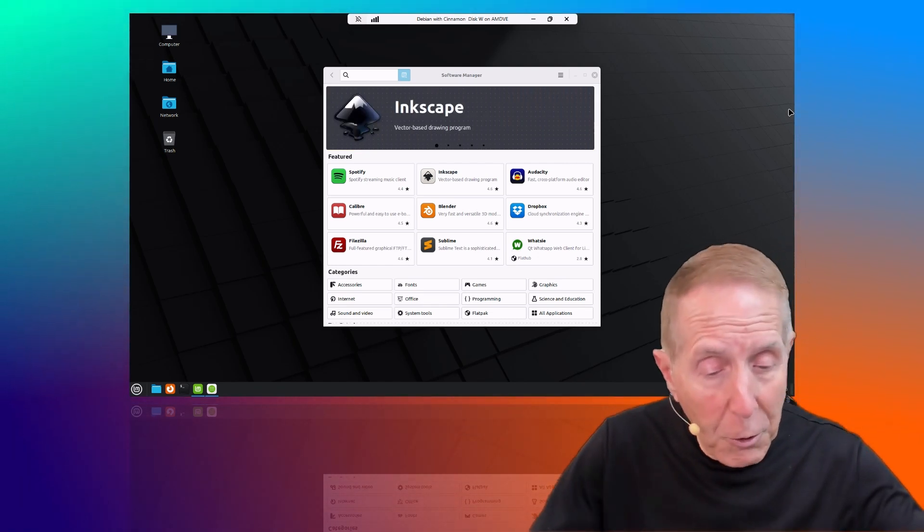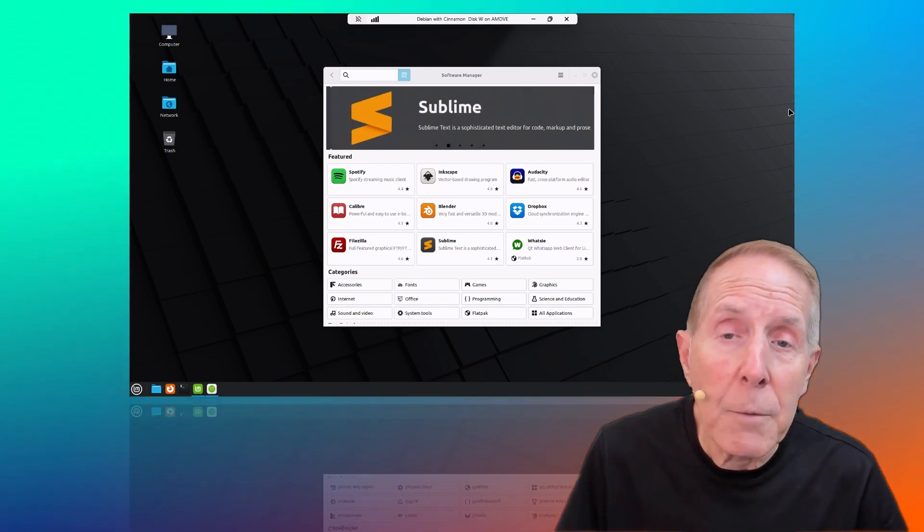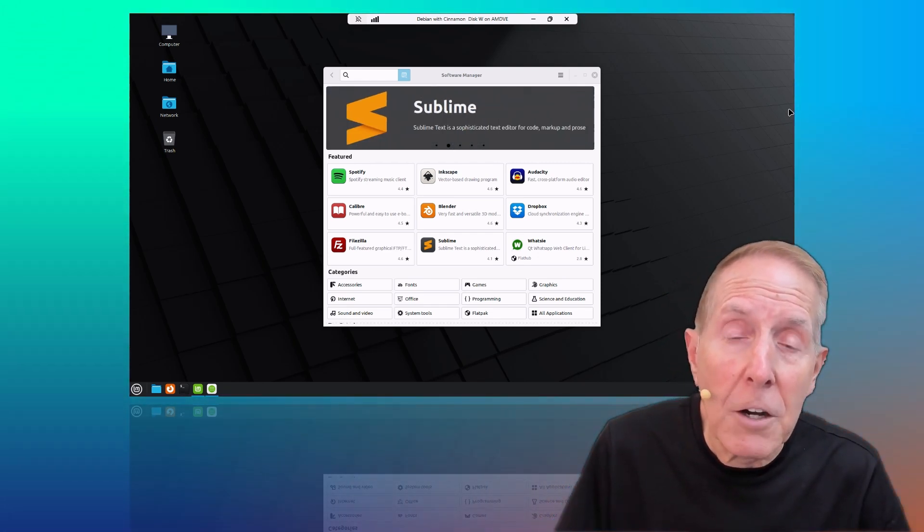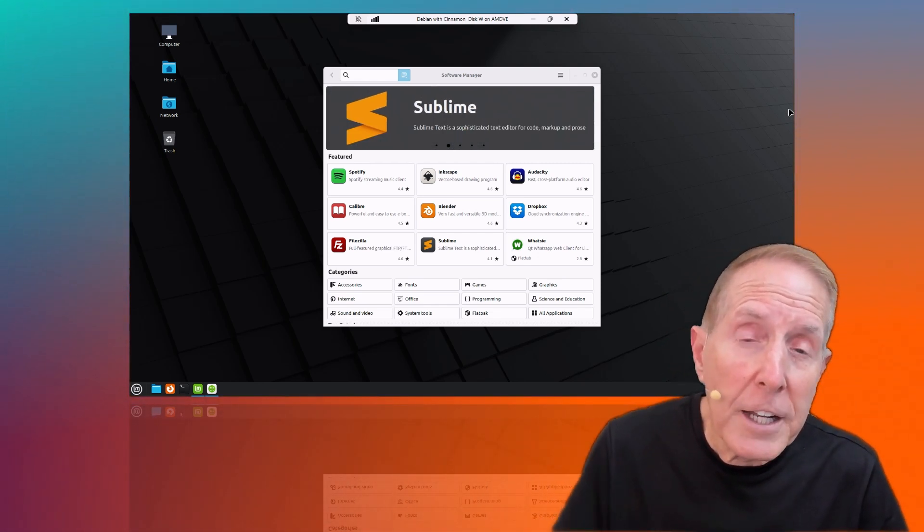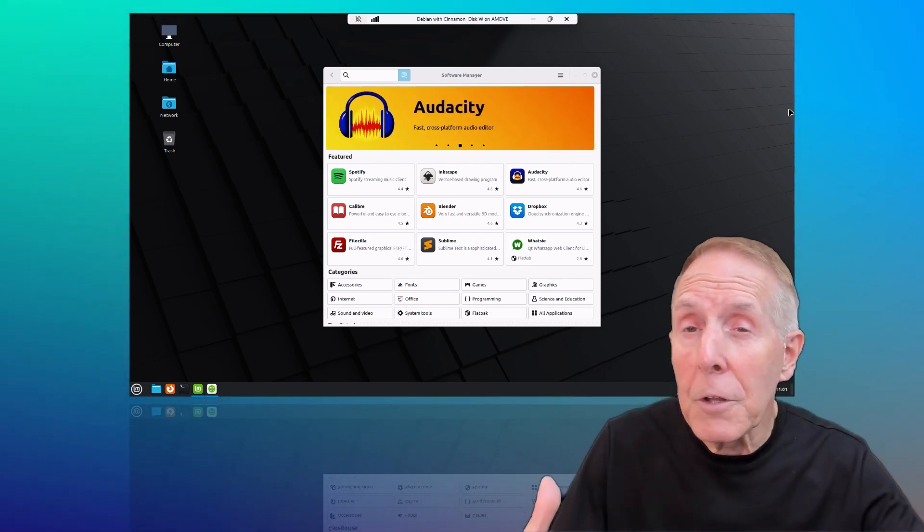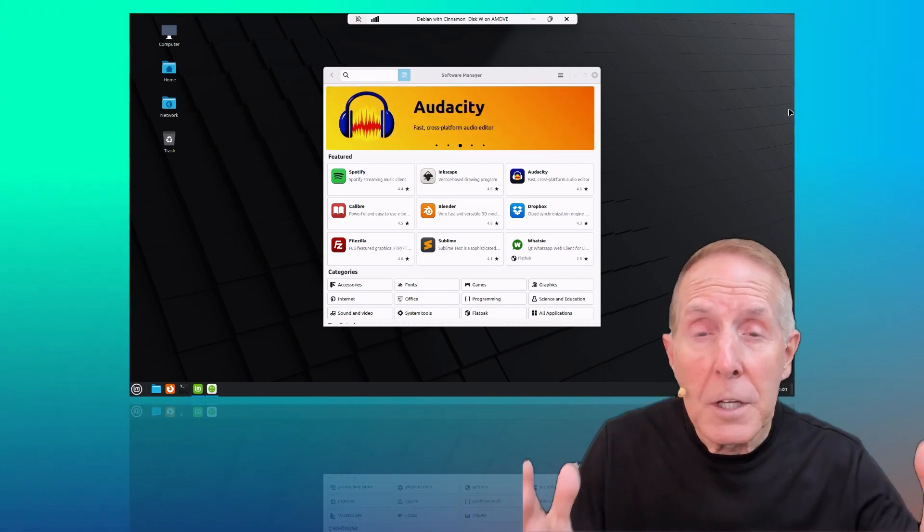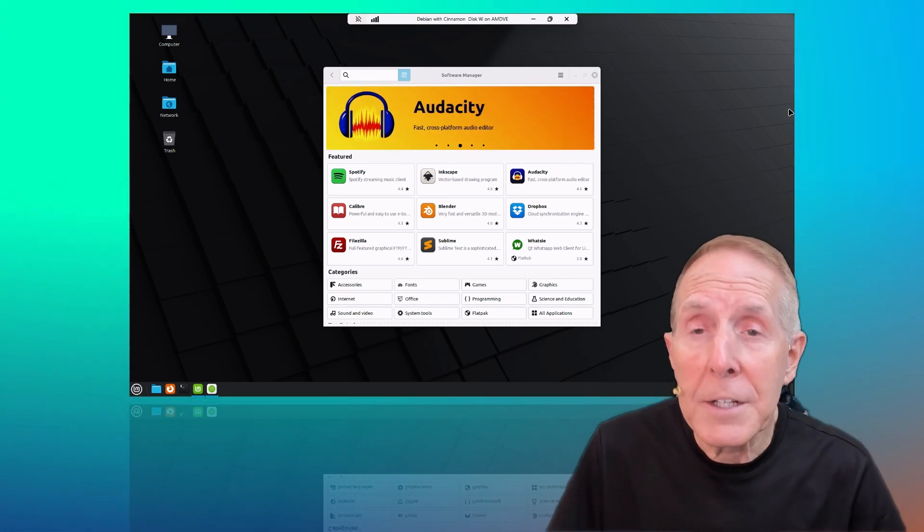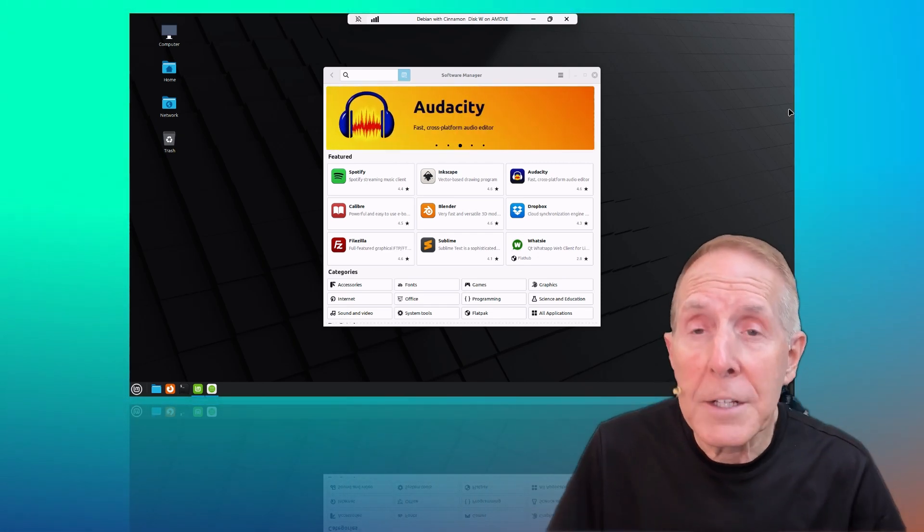So throw them in there. I am ready to take on those challenges and produce material that really helps you as an IT professional.